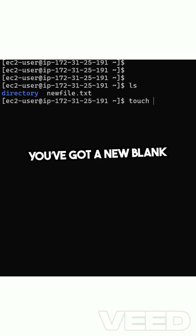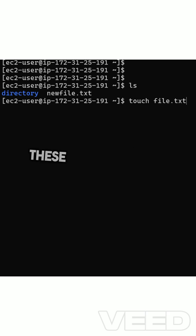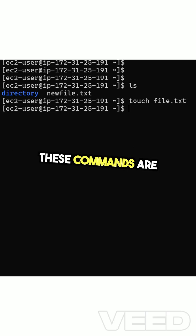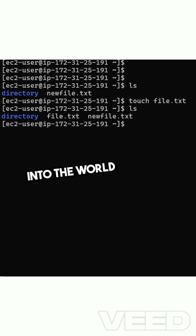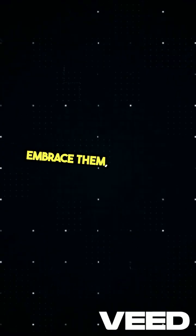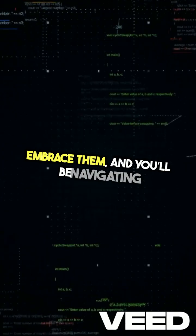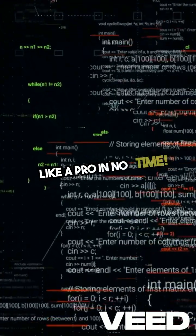These commands are your stepping stones into the world of Linux. Embrace them, and you'll be navigating like a pro in no time.